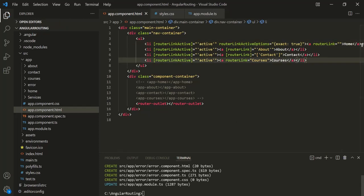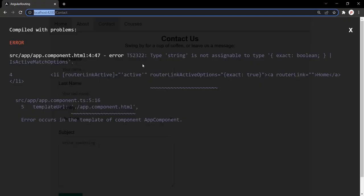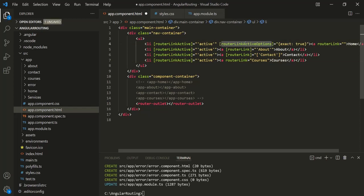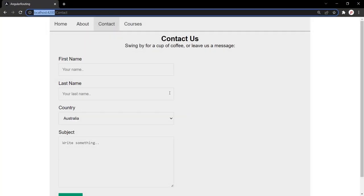Let's go back to the web page, and here we have an error. It says string is not assignable to type 'exact'. So let's wrap this directive within square brackets, save the changes, and go to the web page to see if it works now.